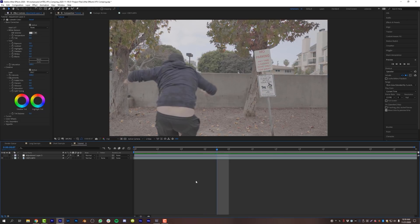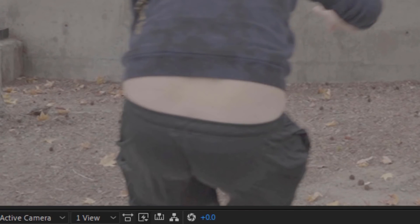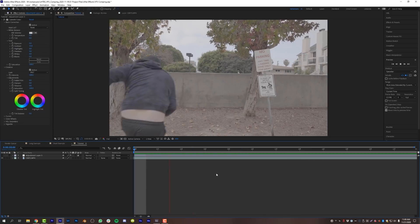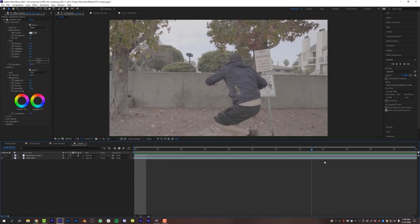Tip number three: shoot on a tripod. The last thing you want is to spend a tremendous amount of time tracking. I'm not a visual effects artist but I did that whole beginning scene in roughly two hours because I shot on a tripod and then added camera shake in post. That lets me spend time making sure the VFX look good rather than on tracking. Tip number four: add your visual effects.